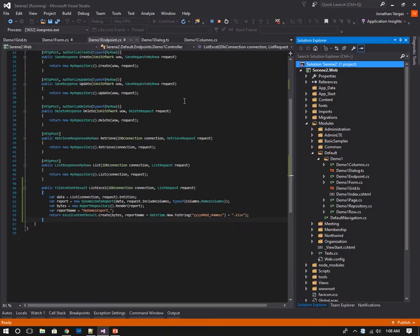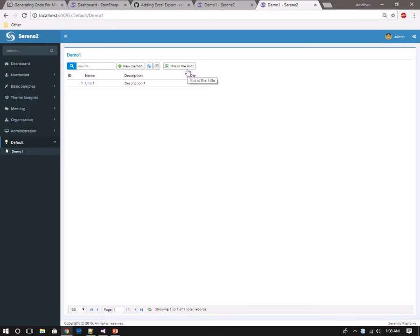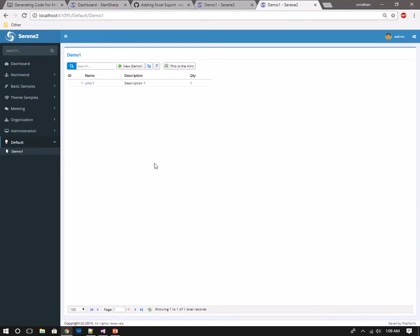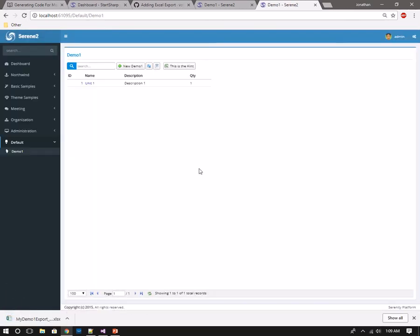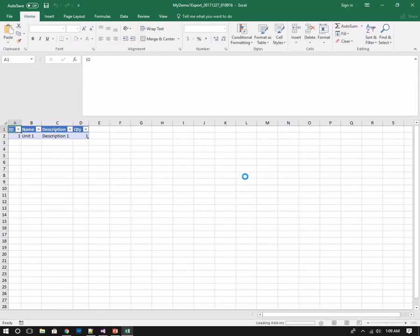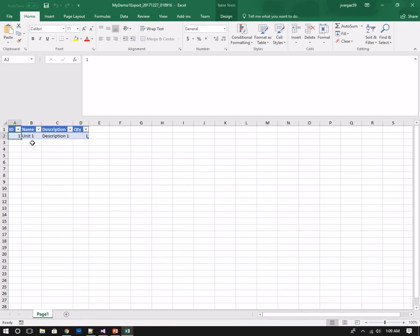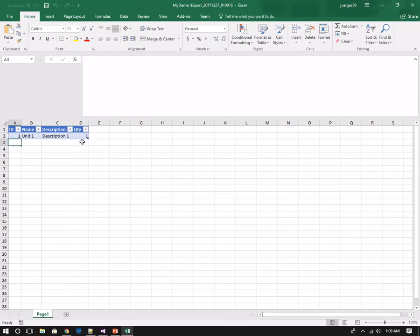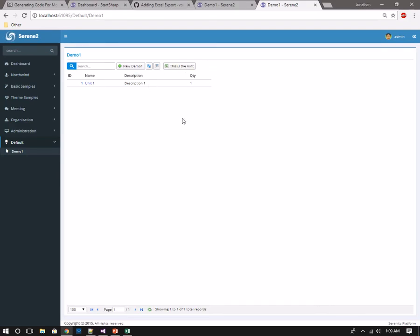Looks like I accidentally have the hint and title backwards — this says this is the hint but it's actually showing the title, so I'll update that in my next run through. Seems like it's an issue on the Excel export helper, but we'll deal with that another time. So here you have your Excel export button — click it, and an automatic export is done using EPPlus, which has been imported into Serenity. That gives me a fully functional Excel file with my four columns: the ID, the name, the description, and the quantity.